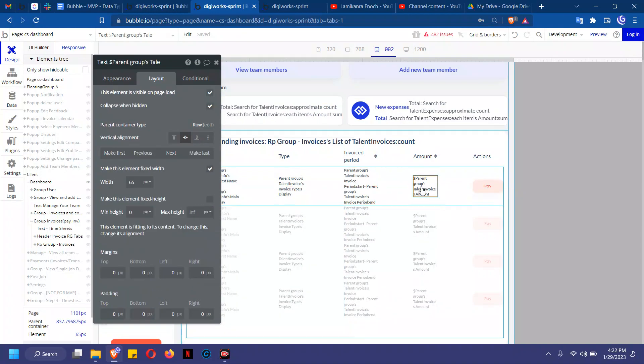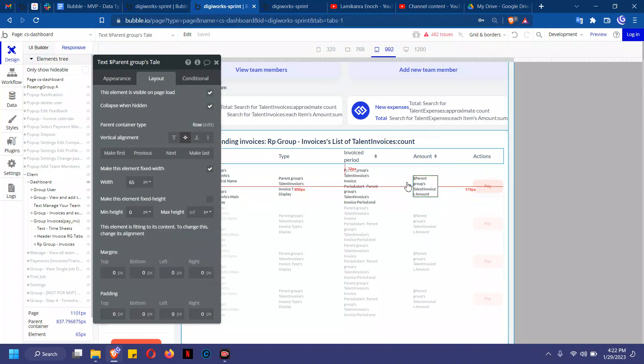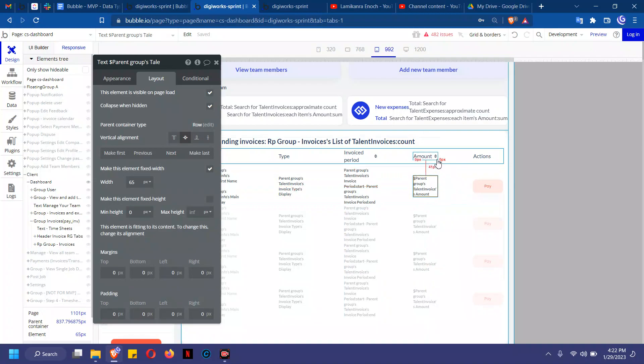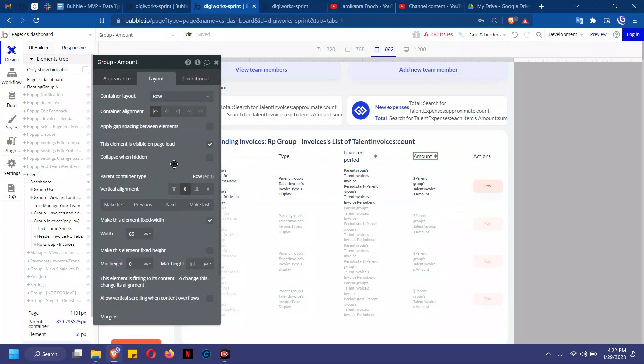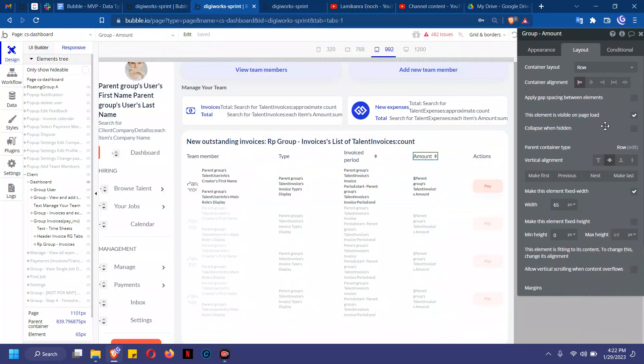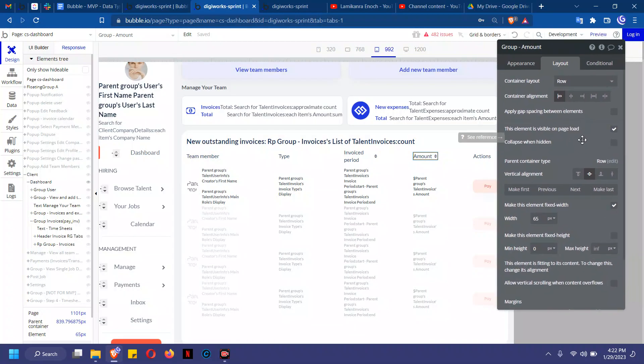If we click on this, the fixed width is 65. If we check amount, the fixed width would be 65, and yes it's 65.